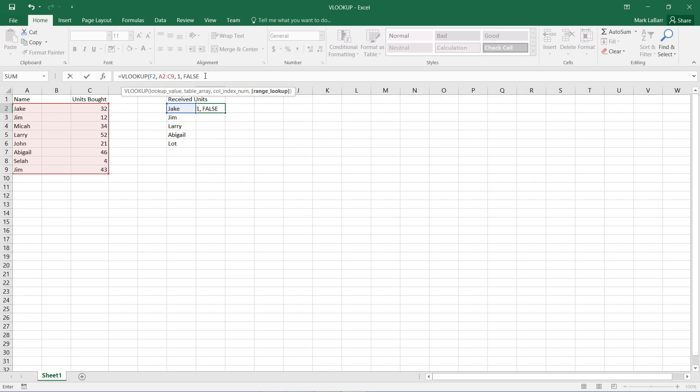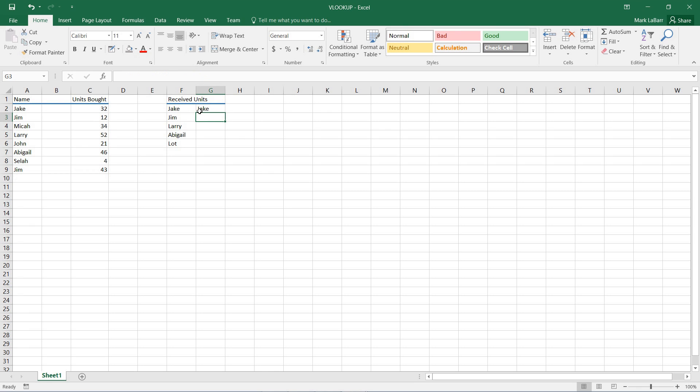So then, closing parentheses, and we can hit enter, and returns Jake, because Jake is there. However, you see there's a problem with LOT, because LOT is not in our list.